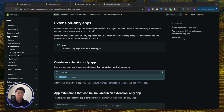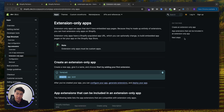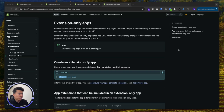Welcome to another video. In this video I'll show you how you can create extension-only apps for Shopify. Extension-only apps are a great way to create custom apps for your clients. You don't need a backend, you don't need to host it anywhere — everything will be handled by Shopify. There are a lot of features you can use to create an extension-only app for the admin, for the checkout, and a lot more.